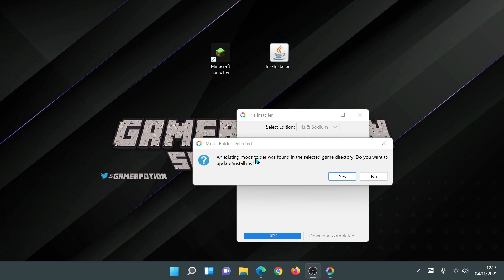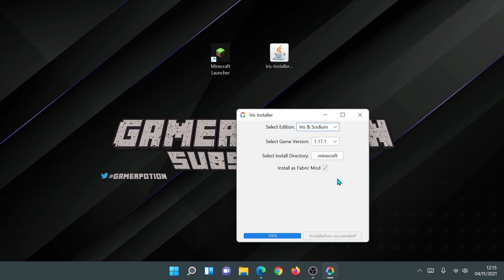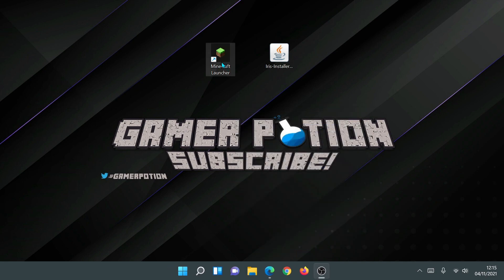Depending on whether you already have a mods folder in your directory, you may get a message saying an existing mods folder was found — select Yes to update and install Iris. If it's a clean install of the new launcher, you may not see that message. Close the installer.